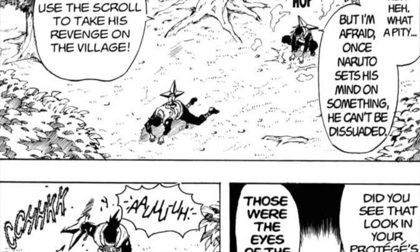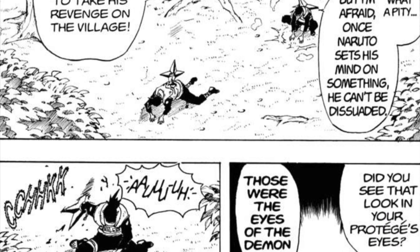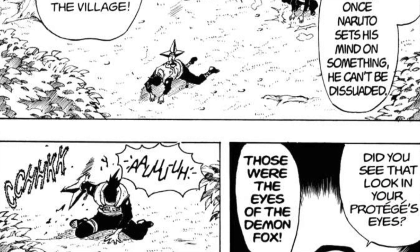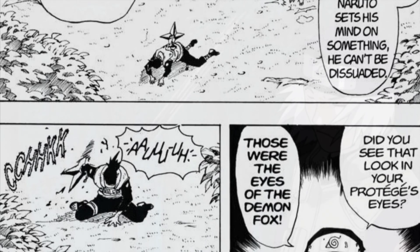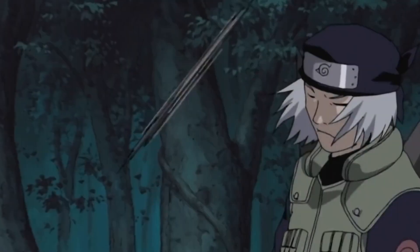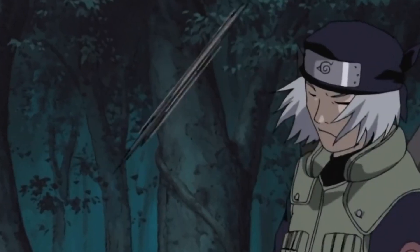In the manga, when Mizuki threw a giant shuriken into Iruka's back, Iruka just pulled it out and threw it away, while in the anime he threw it directly back at Mizuki.